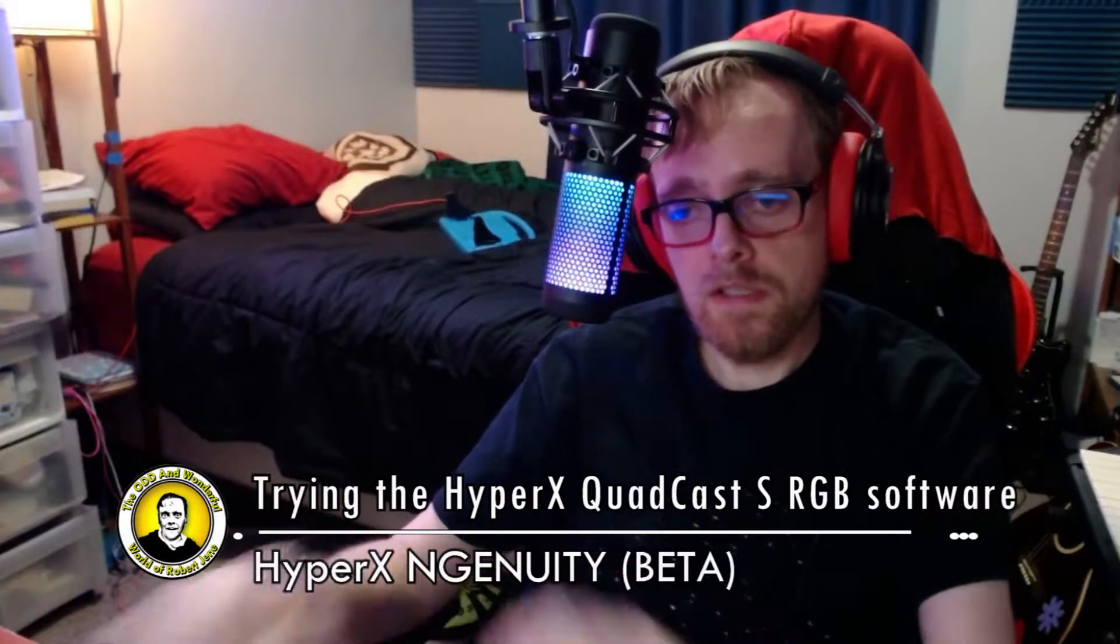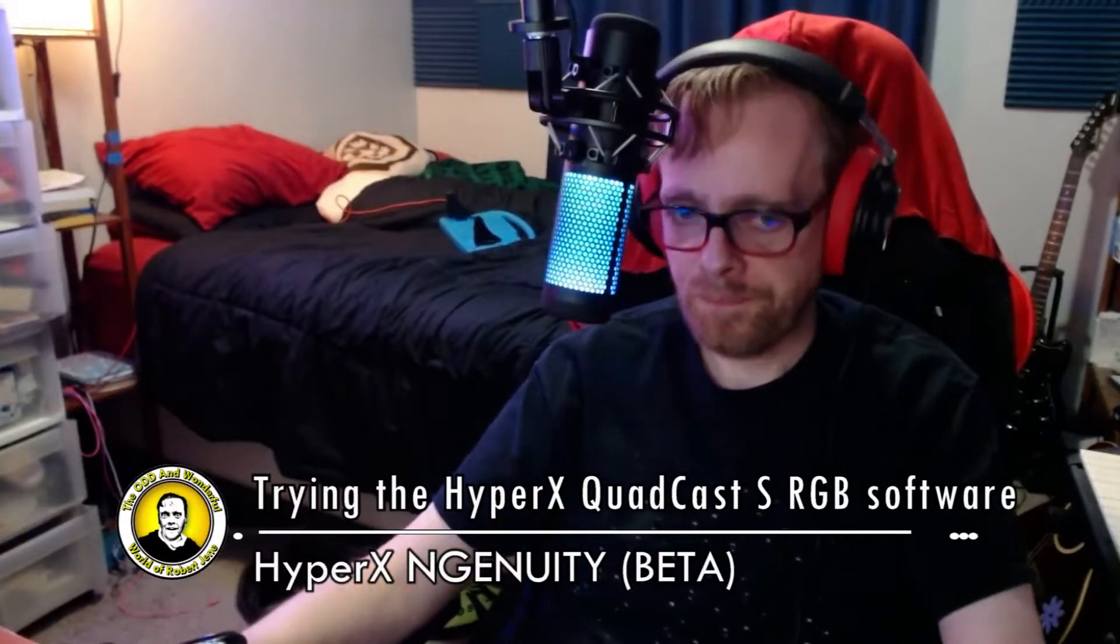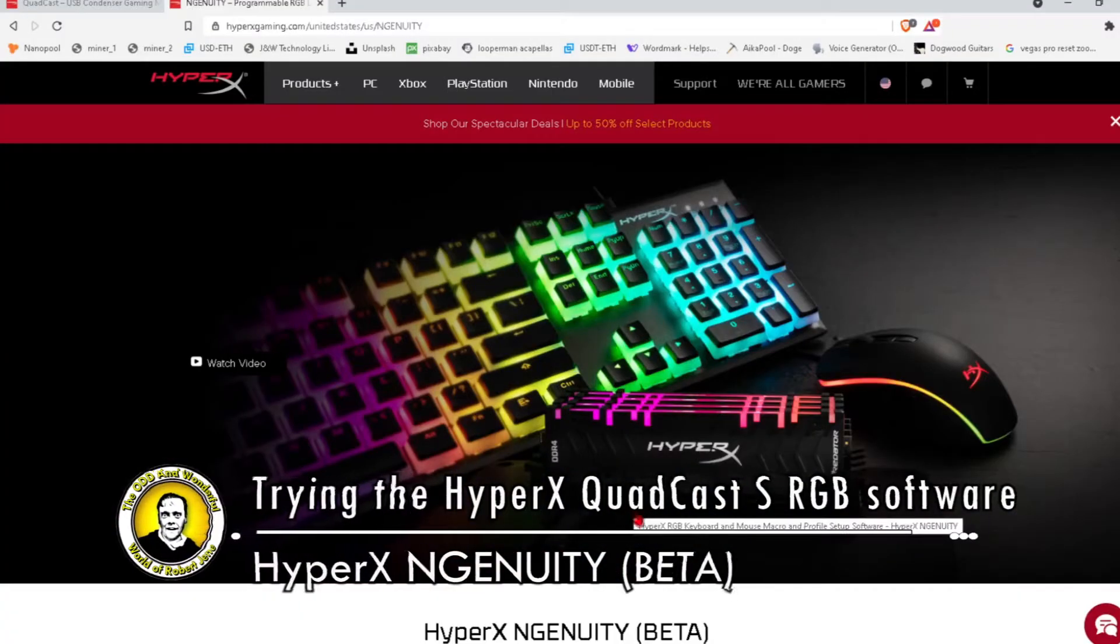And I'm really curious about the RGB software because an RGB software can be crap or it can be good. Check this out.